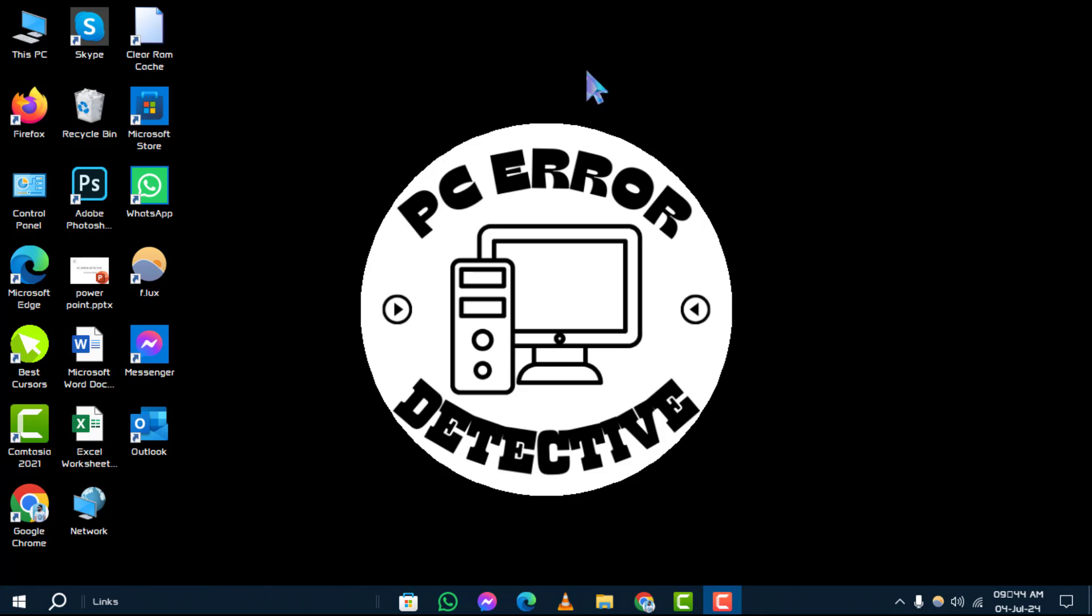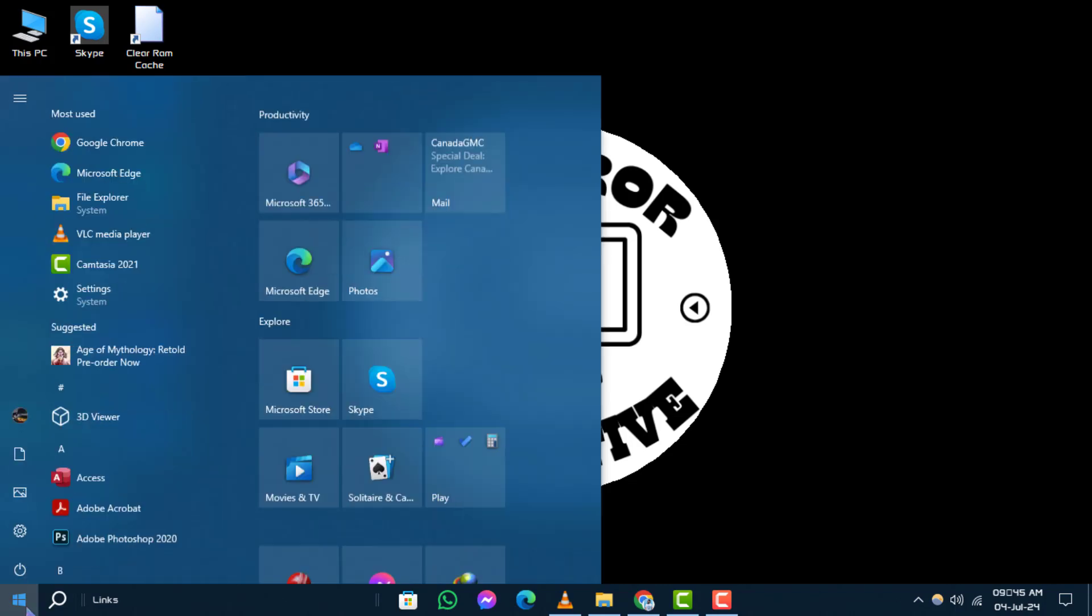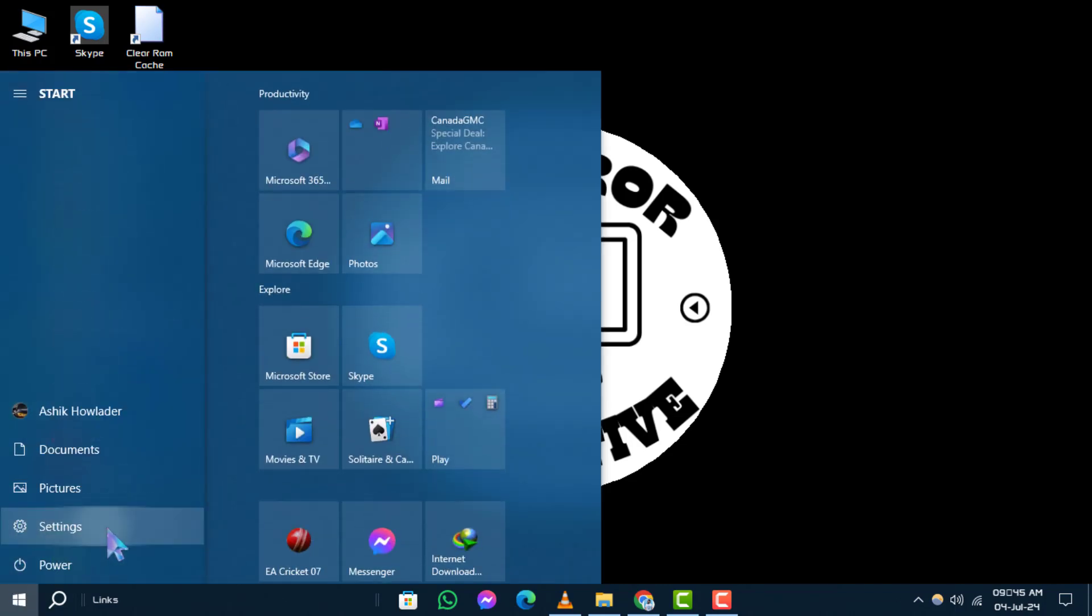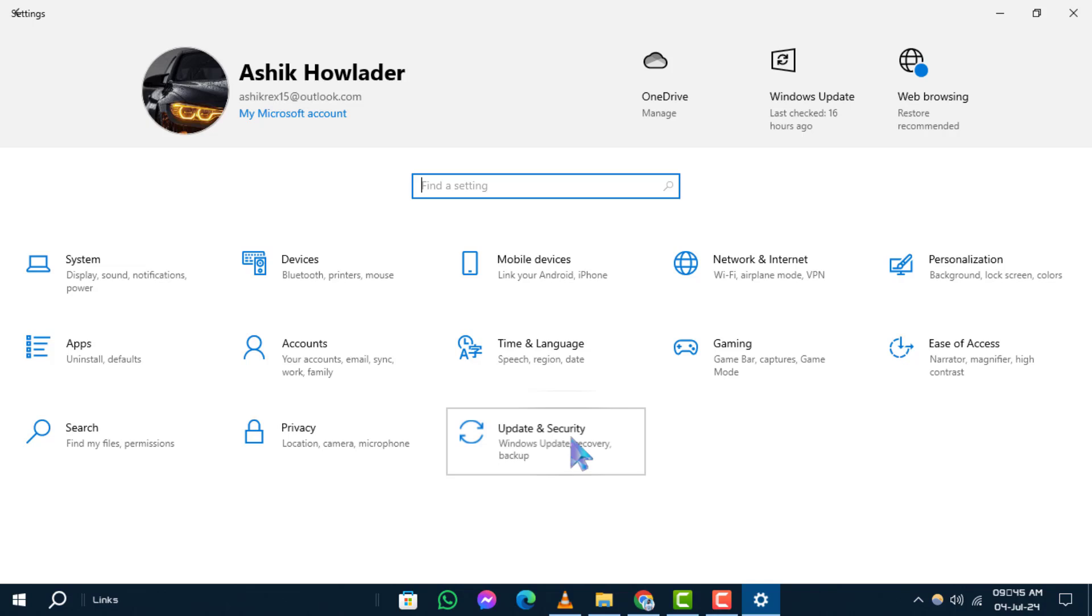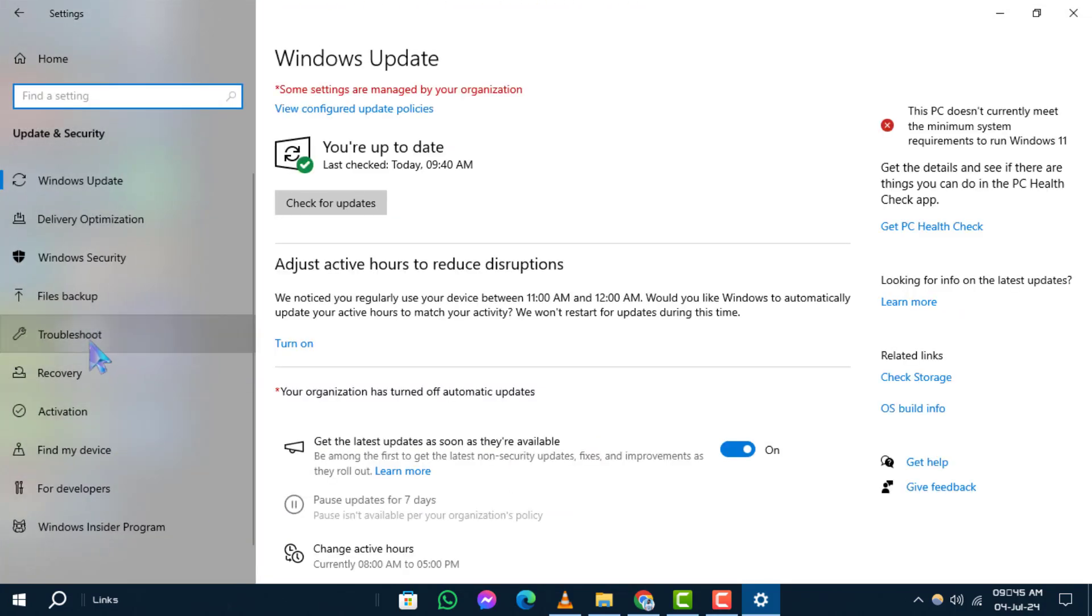Step 1: Start by clicking on the Start button, then select the gear icon to open Settings. Step 2: In the Settings menu, click on Update and Security. Step 3: Next, click on Troubleshoot to fix any issues that appear on your computer.